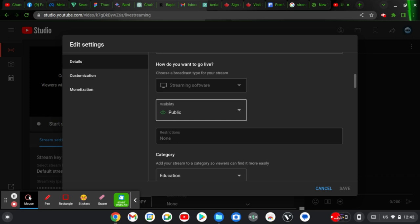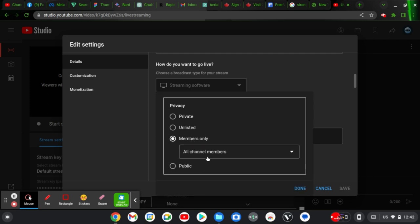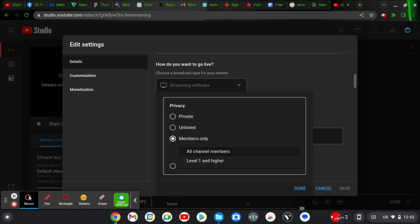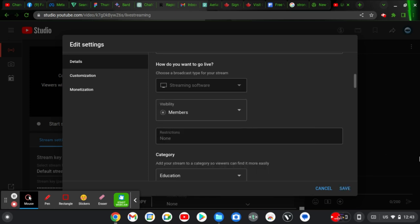If you leave it on public, everybody will discover the video and watch it. But if you click on this area and choose 'Members Only,' only your members will be able to see it. If you have different membership levels, when you click on 'All Members' it will show a dropdown listing all your membership levels. I only have one membership level, so I'm just going to click on 'All' to select it, then click 'Done.'